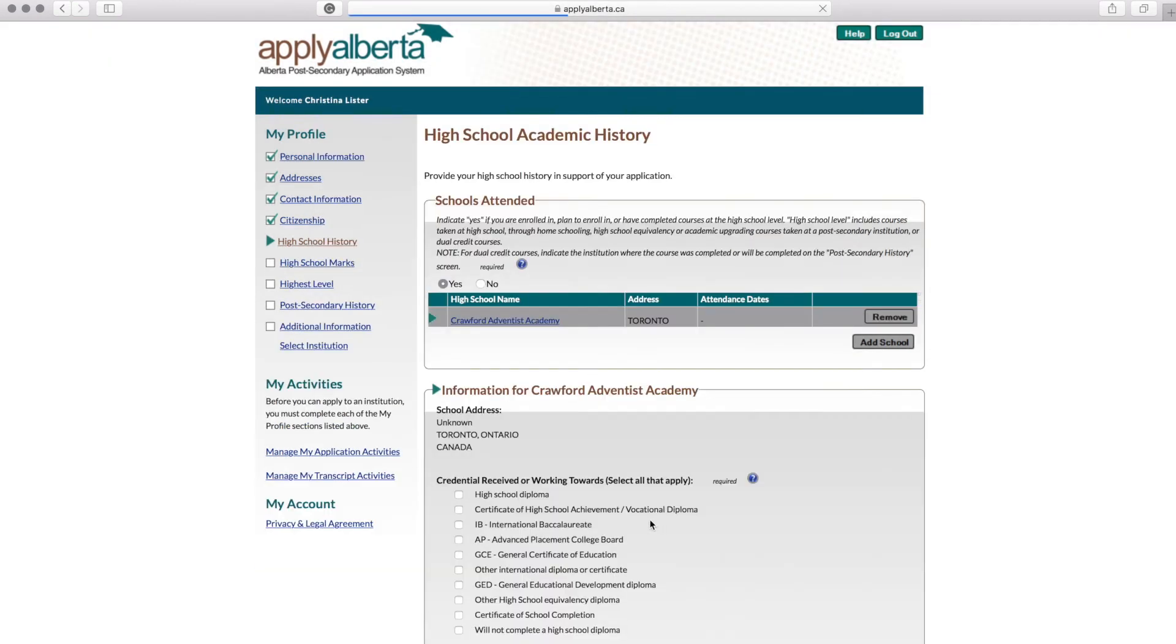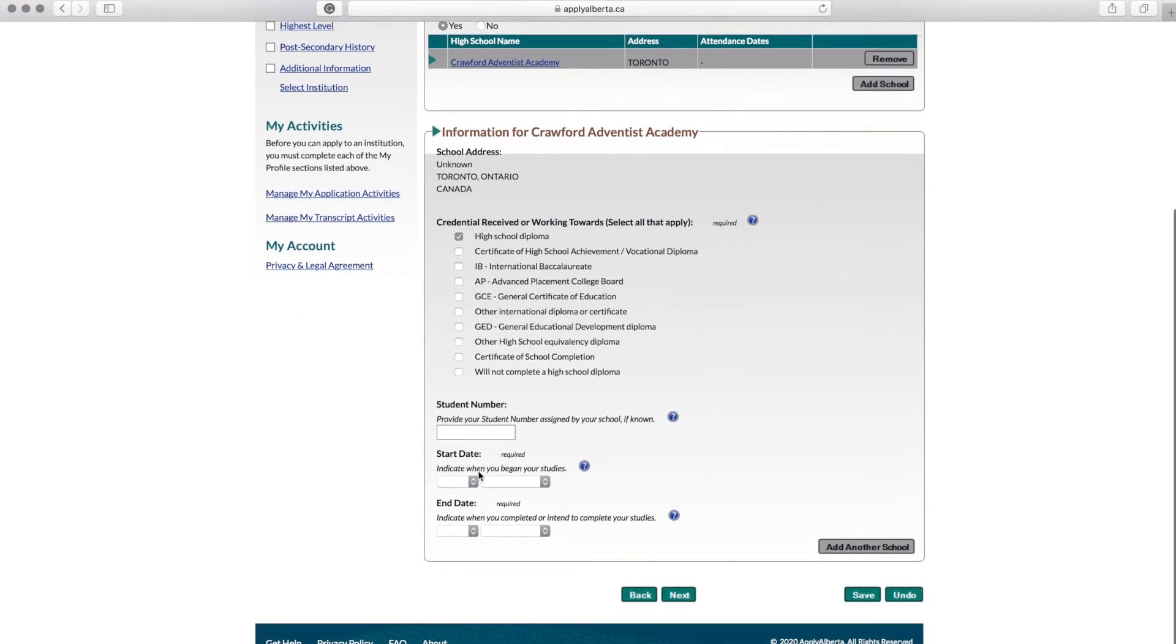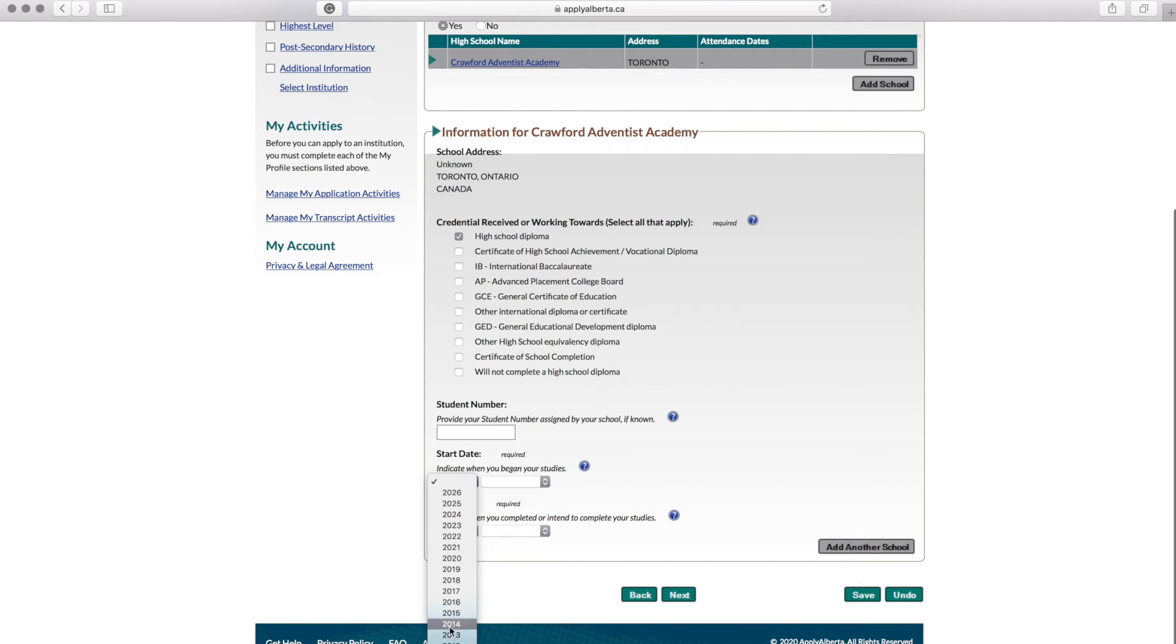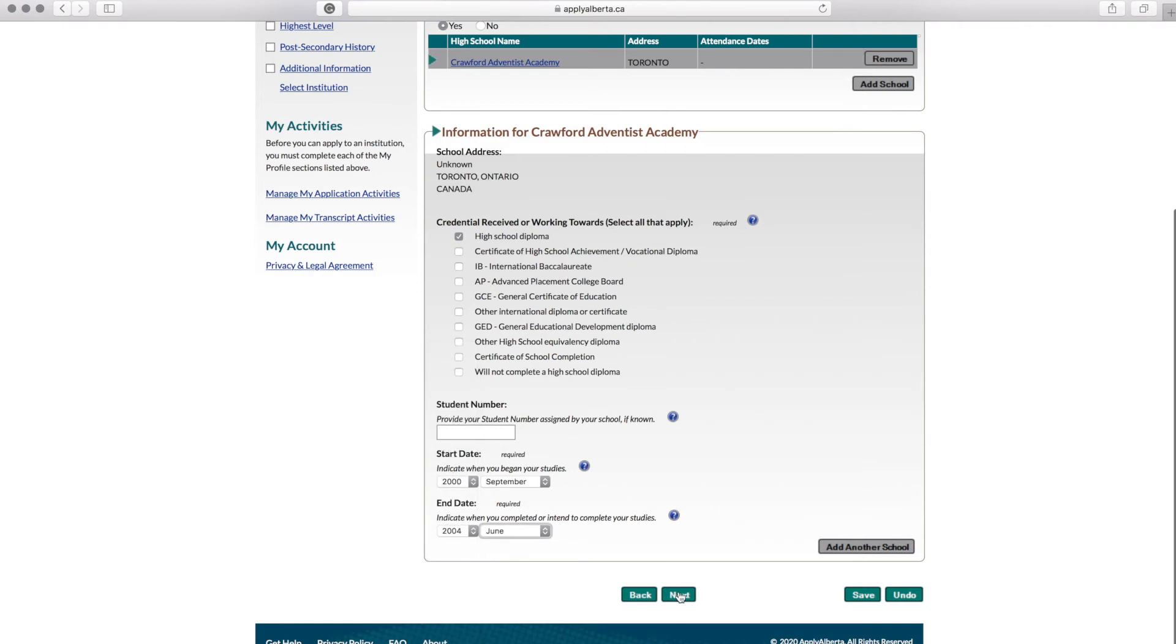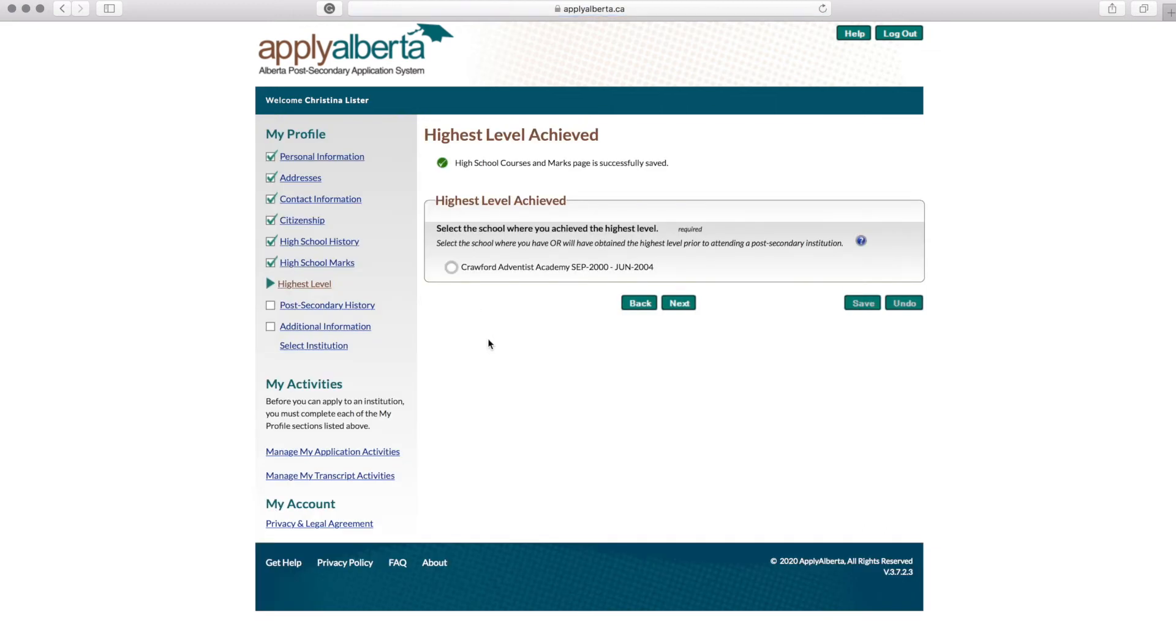Once your school has been pulled up, select the highest level of education—in this case, high school diploma—your start date and end date for your studies in high school. If you have not graduated yet, enter your expected graduation date. If you are currently enrolled in high school, select Yes and then list the highest level achieved.